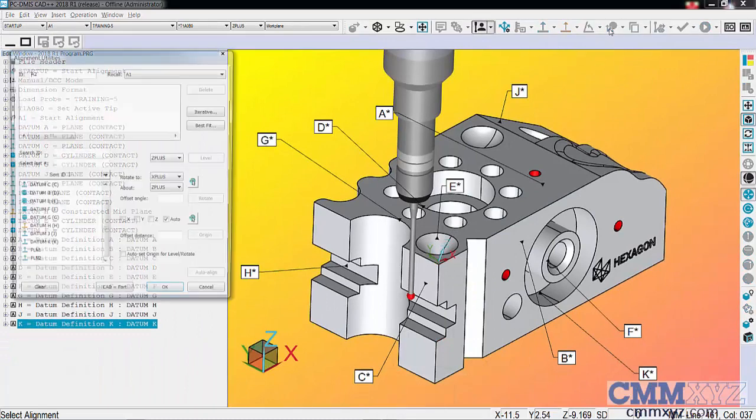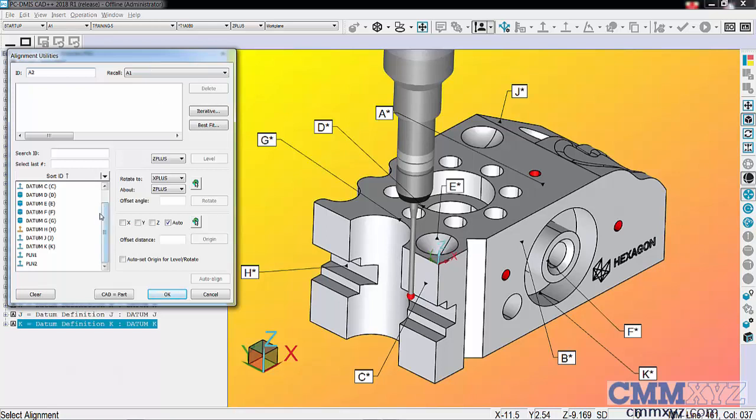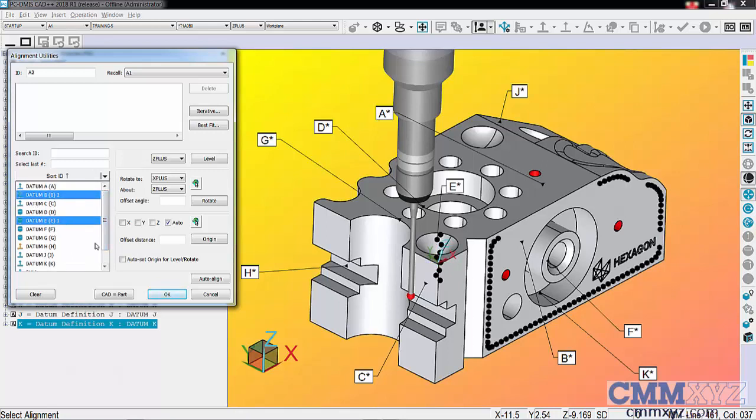Again, I'll open alignment utilities and select them in order of precedence. E is primary, B is secondary. There it is. And A in this case is tertiary.